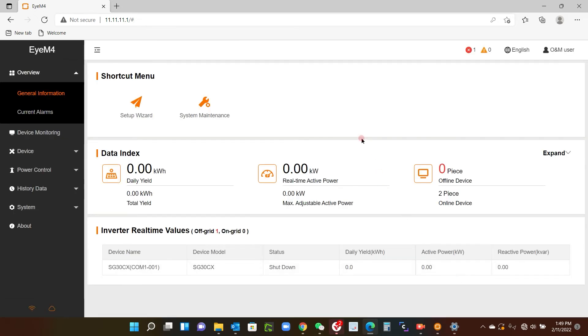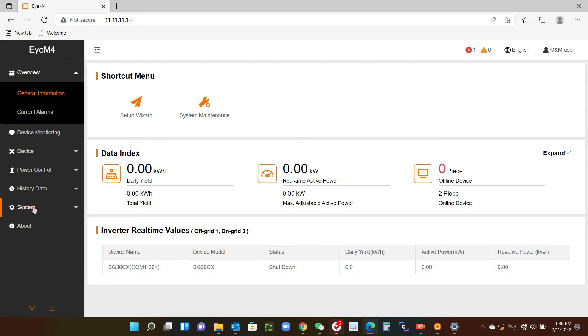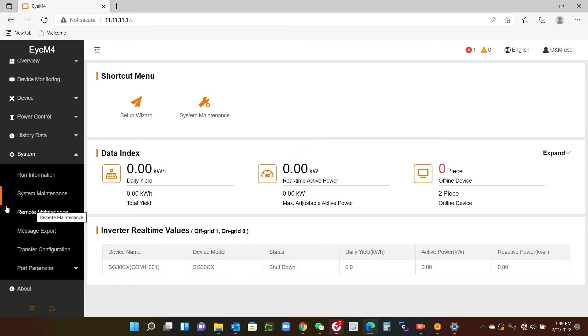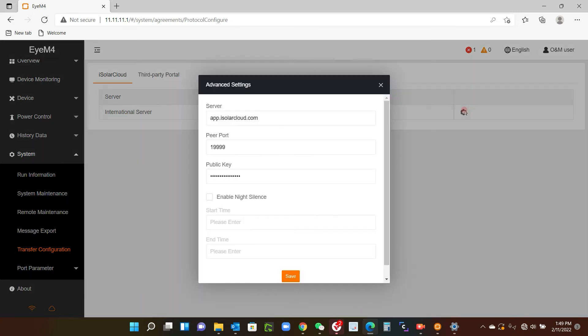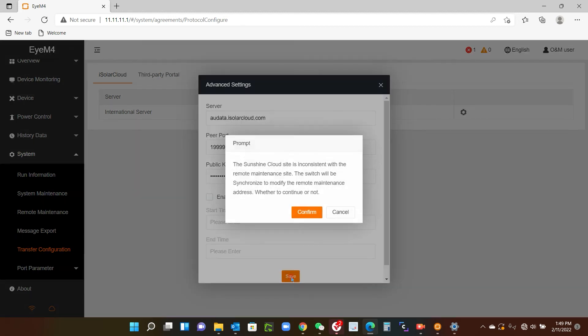Now there's a couple of other things that you need to do. Don't worry about this shutdown status here because I've got no AC connected to the inverter, but there is one or two other things you need to do. So if you go into system and I'm going to transfer configuration, it will say international server. We need to change that to Australian, so just click on the gear wheel here, click on there, select Australian server, save and confirm.